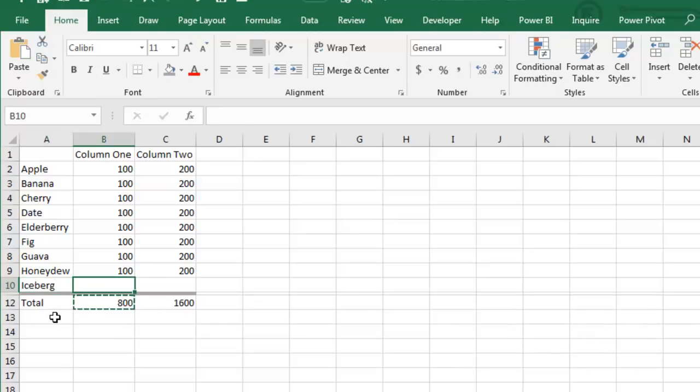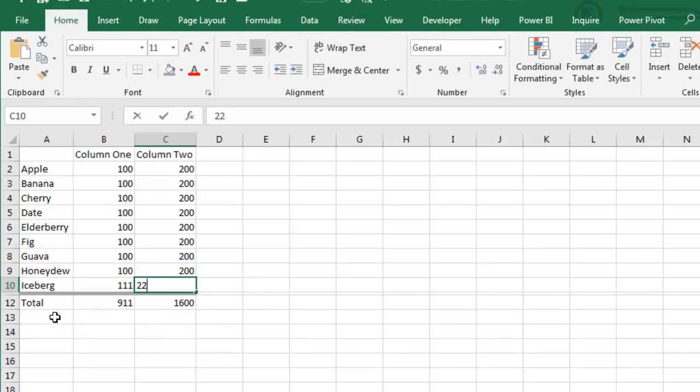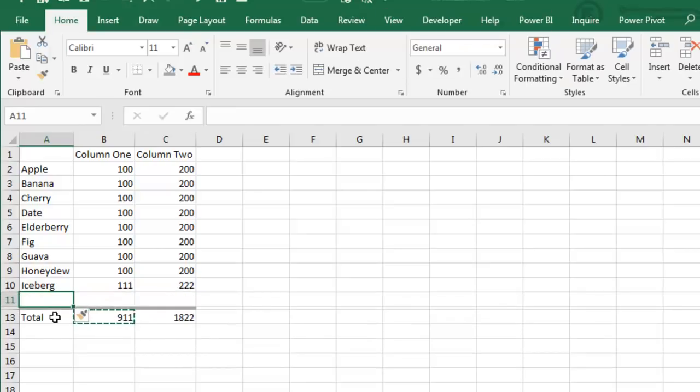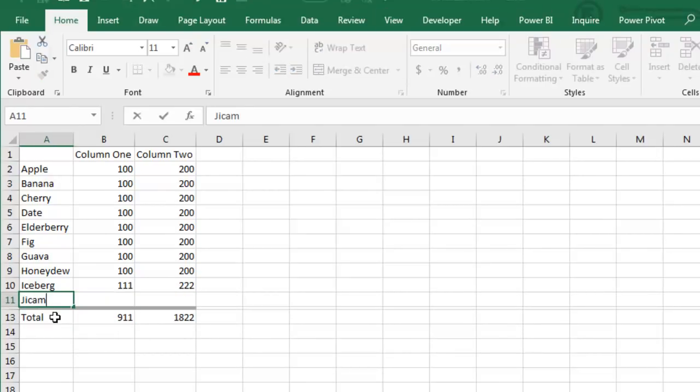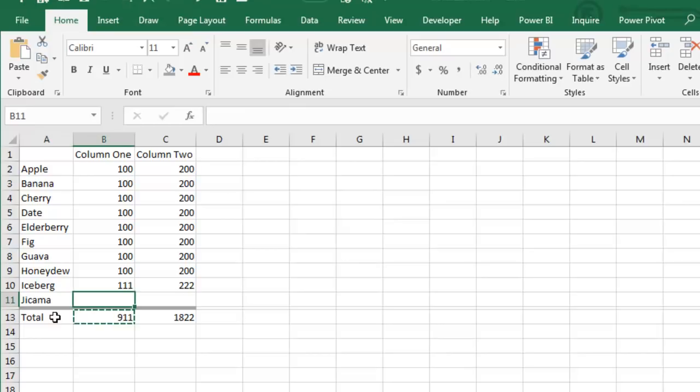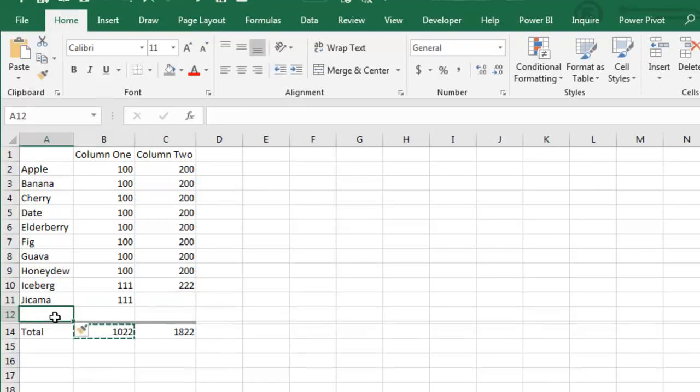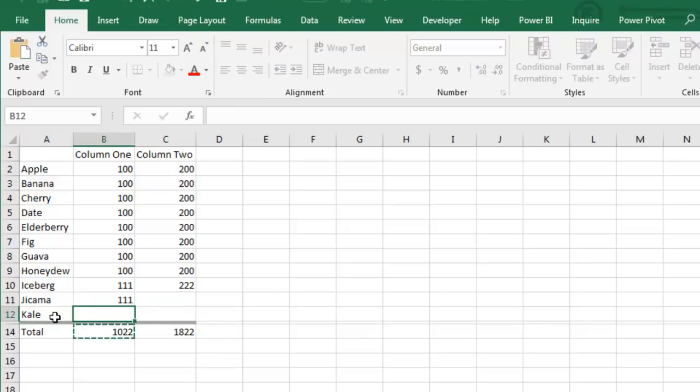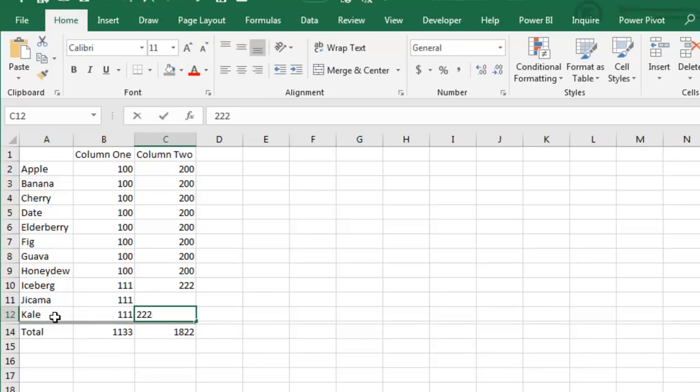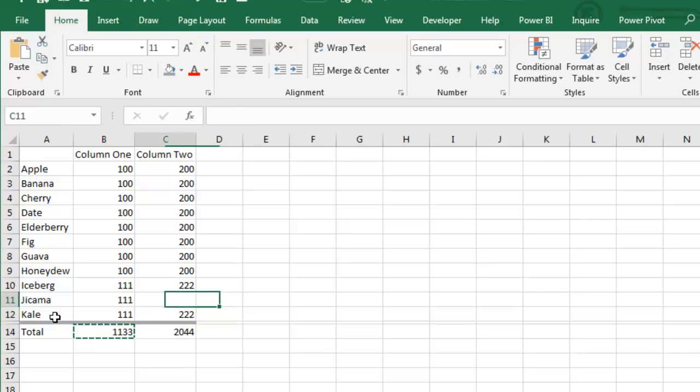So, iceberg, 1 1 1, 2 2 2, great, insert a new row, jicama, spelled wrong, 1 1 1, great, nothing, and then insert a new row, kale, 1 1 1, 2 2 2, bam, and it keeps working.